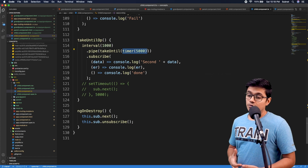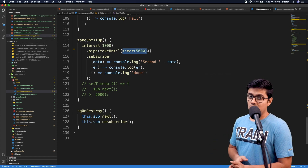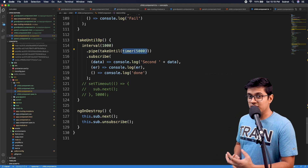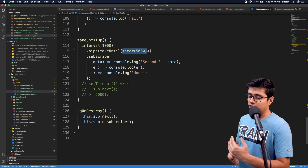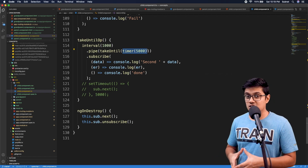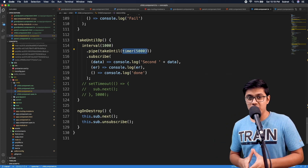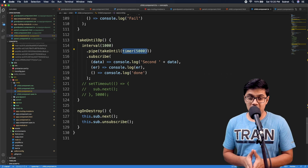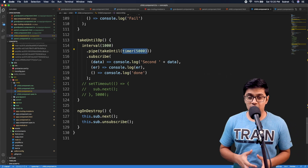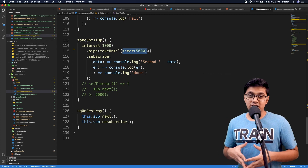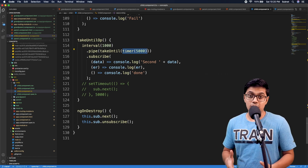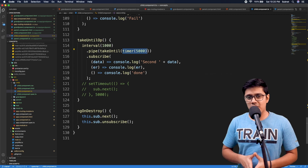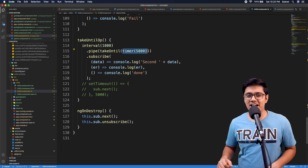That's it for today. We saw what the takeUntil operator is and how to use it to notify an observable to take values until another observable emits. We can unsubscribe or complete multiple observables using a single subject, calling it on the component's destroy lifecycle, which saves us from memory leaks. Please hit the like button, subscribe to the channel, hit the bell icon, and share this video with your friends, family, and colleagues. See you in the next video — stay happy, bye bye!